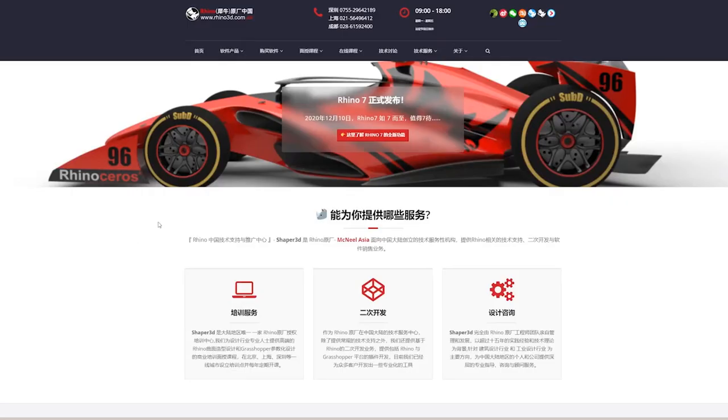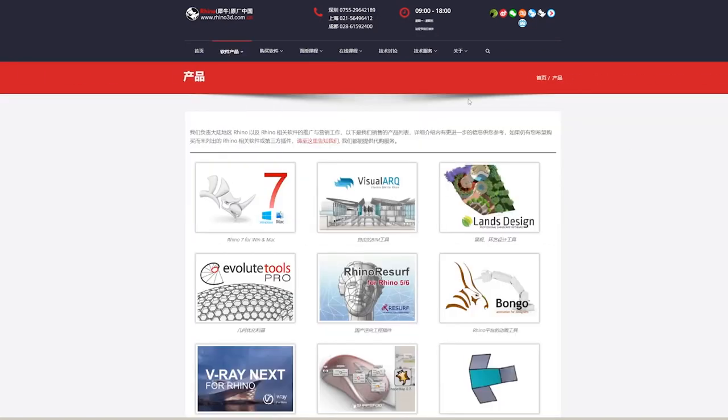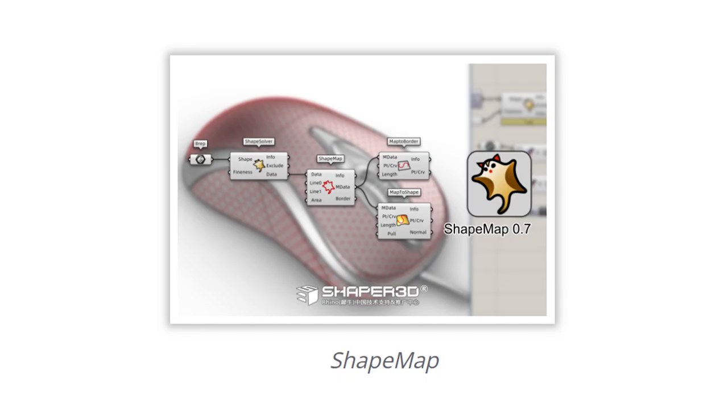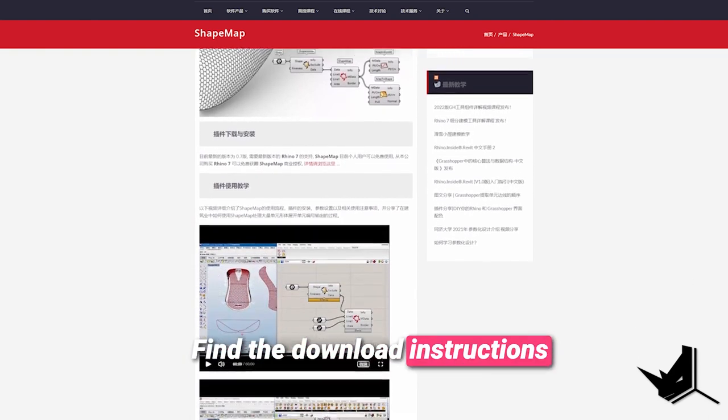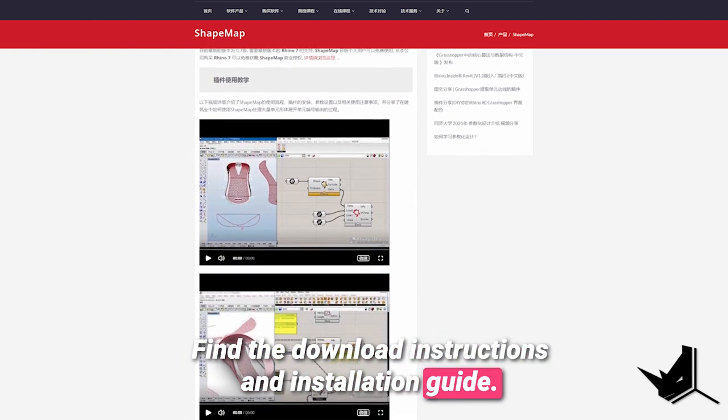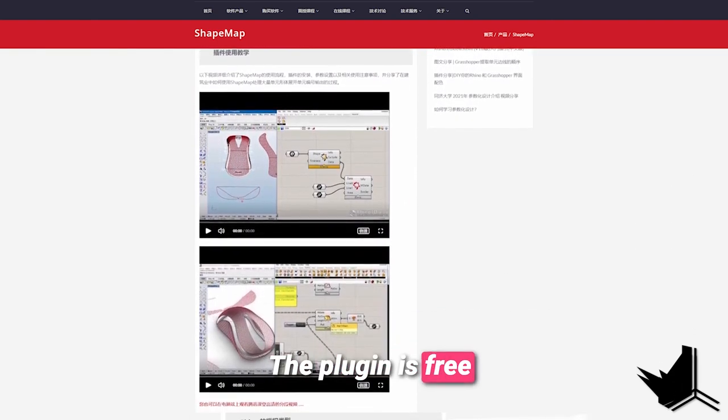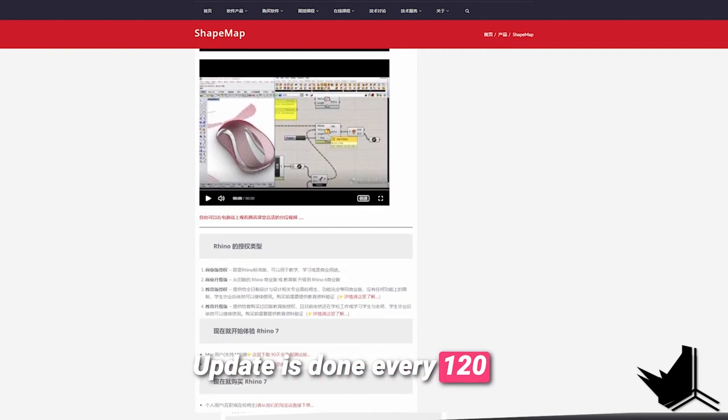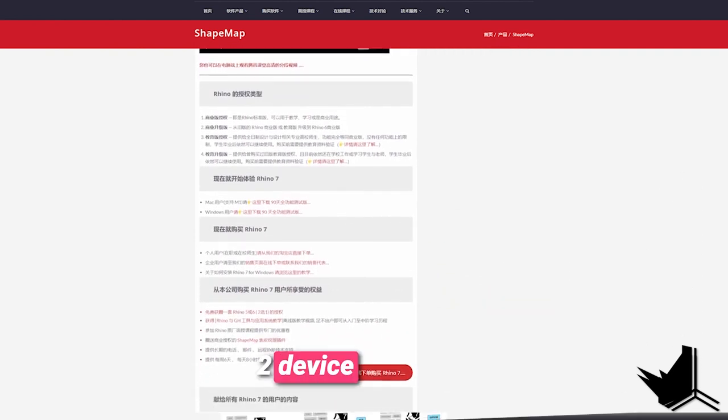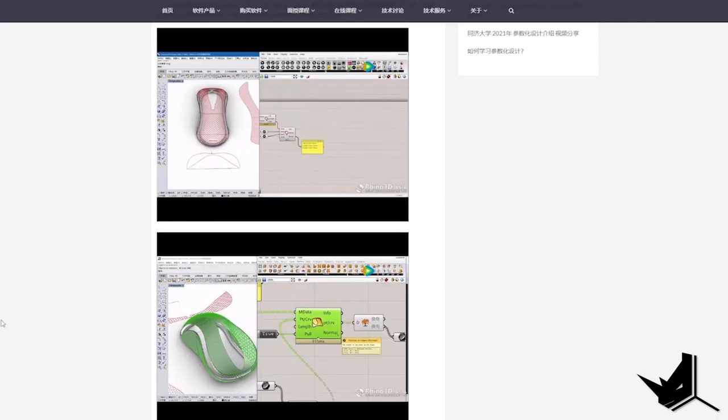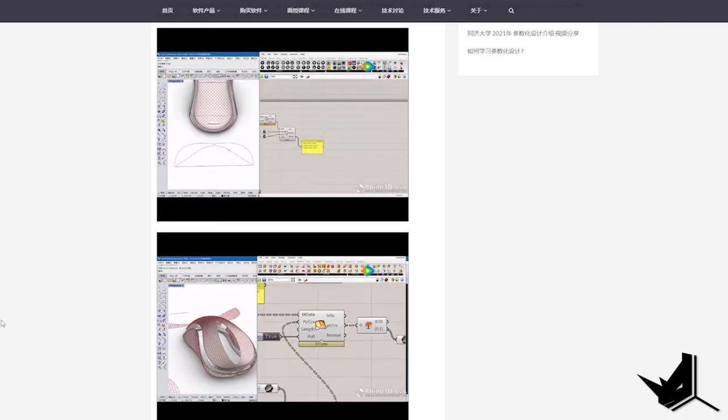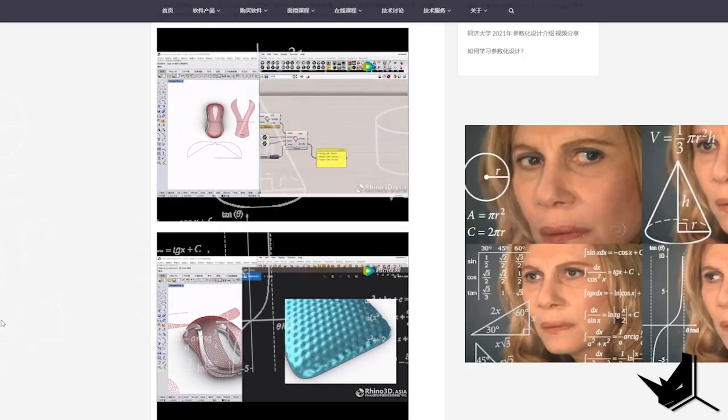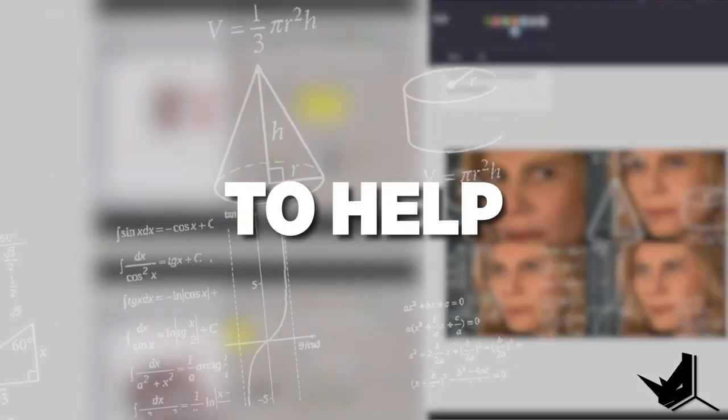Once you open the website, go here and find Shape Map. On this page you can find the download instructions and the installation guide. The plugin is free, but you need to update your license every 120 days and it can be installed on two devices. Also, here you can find videos how to use it. The only problem is all of them are in Chinese, so we try to simplify it for you.